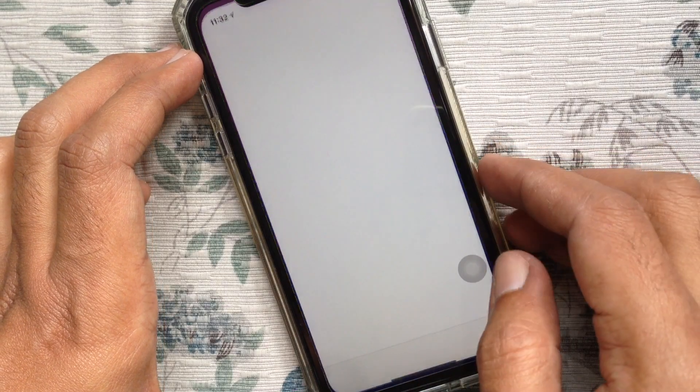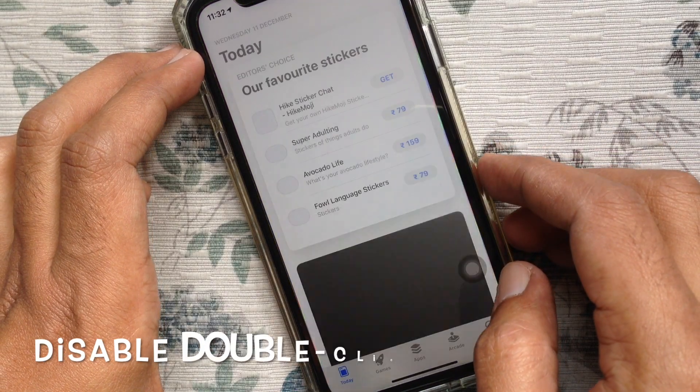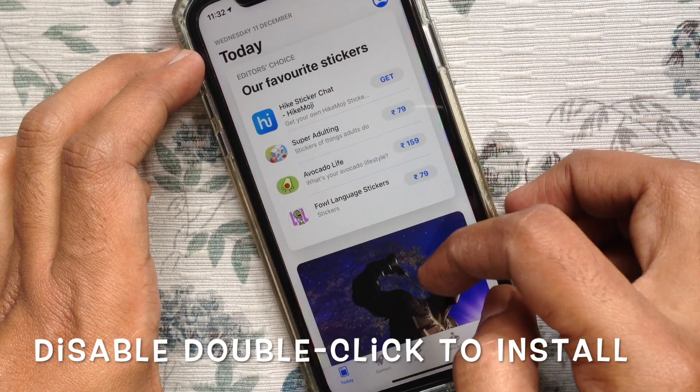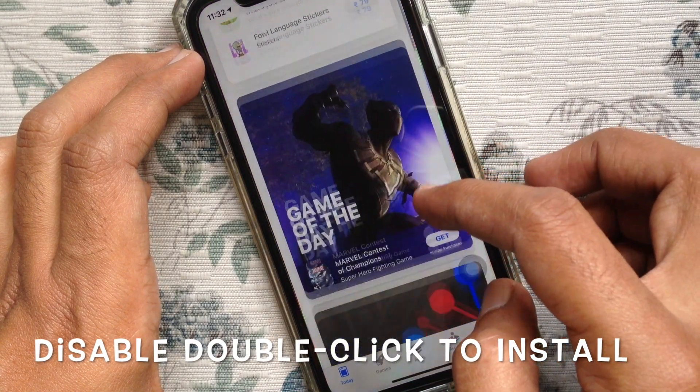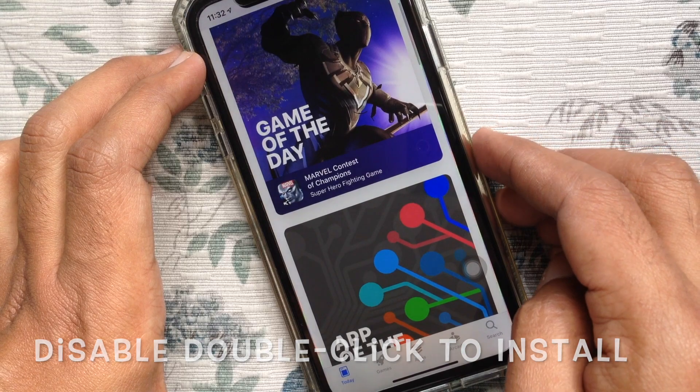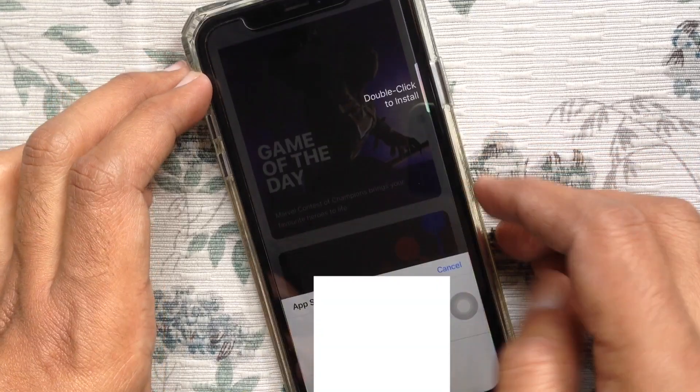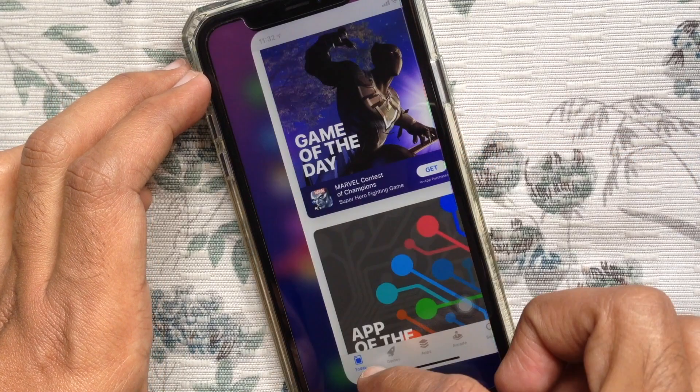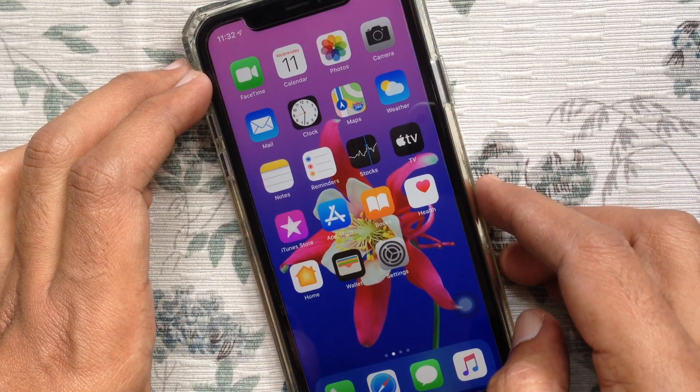Hi viewer, today I want to show you how to turn off double click to install for apps on iPhone. Let's have a look.